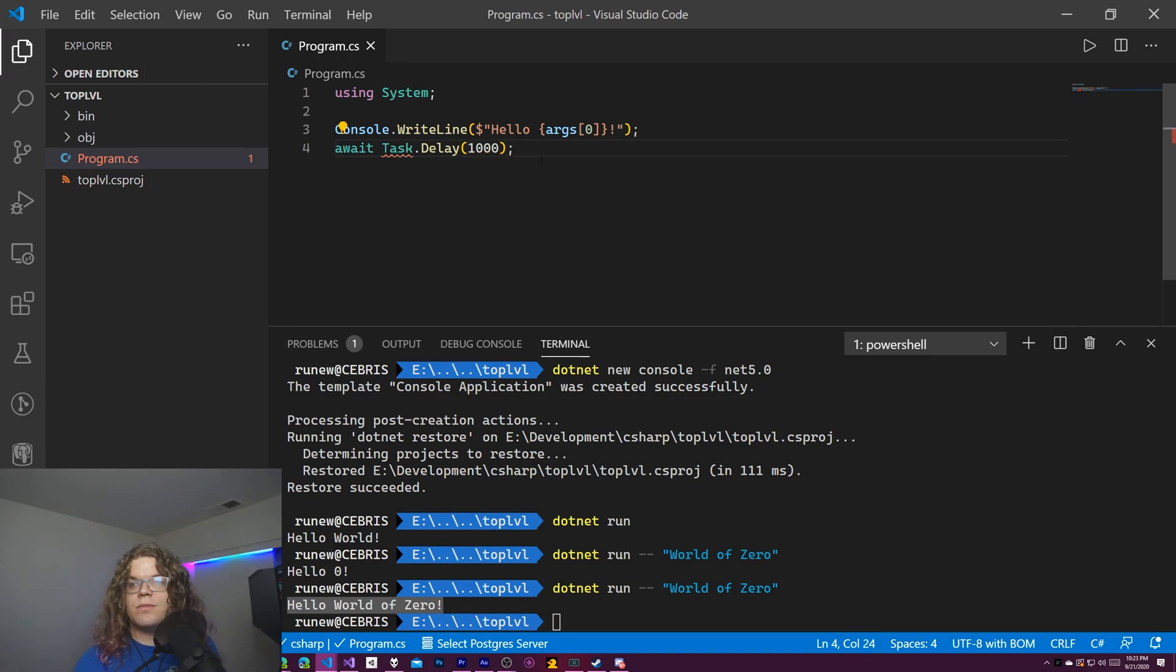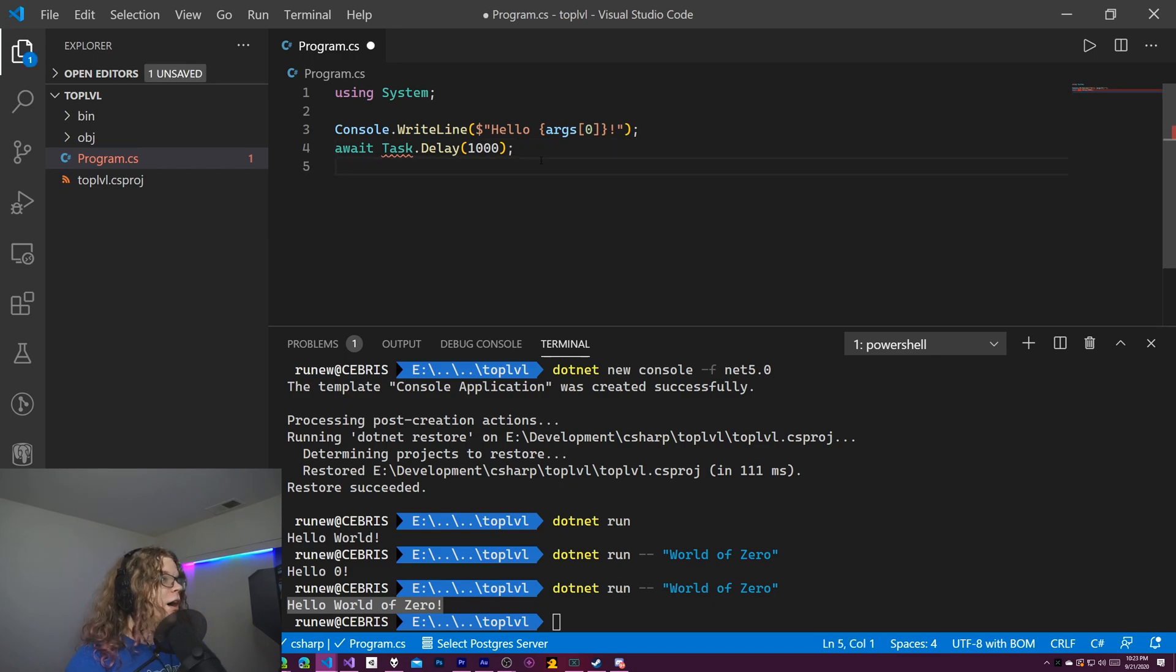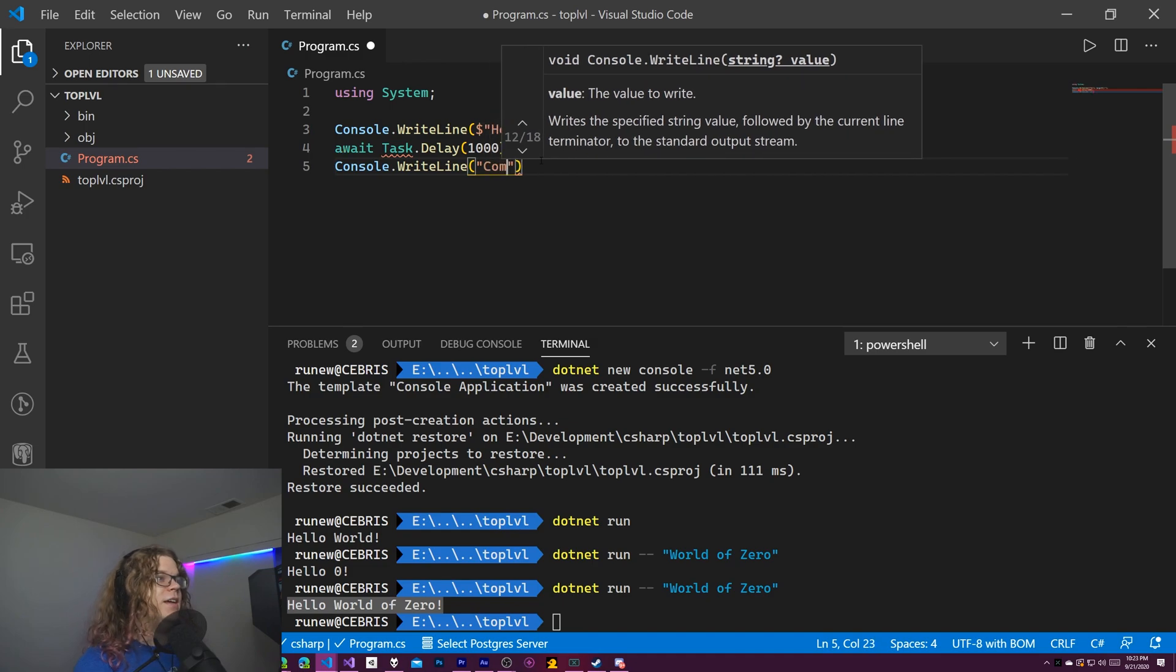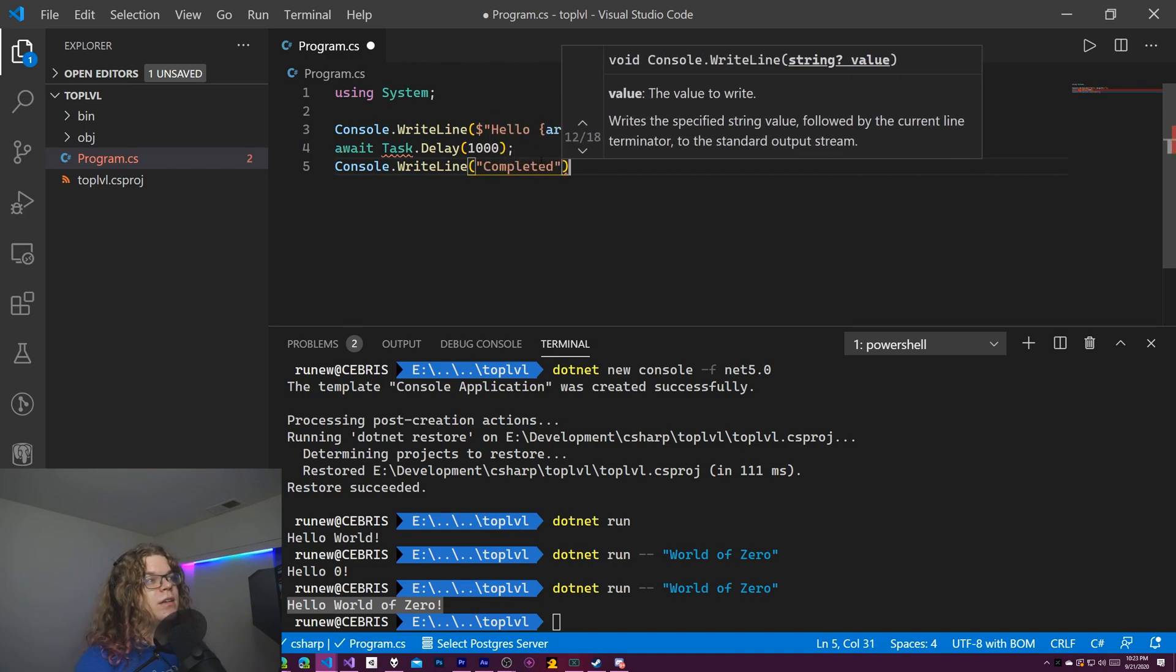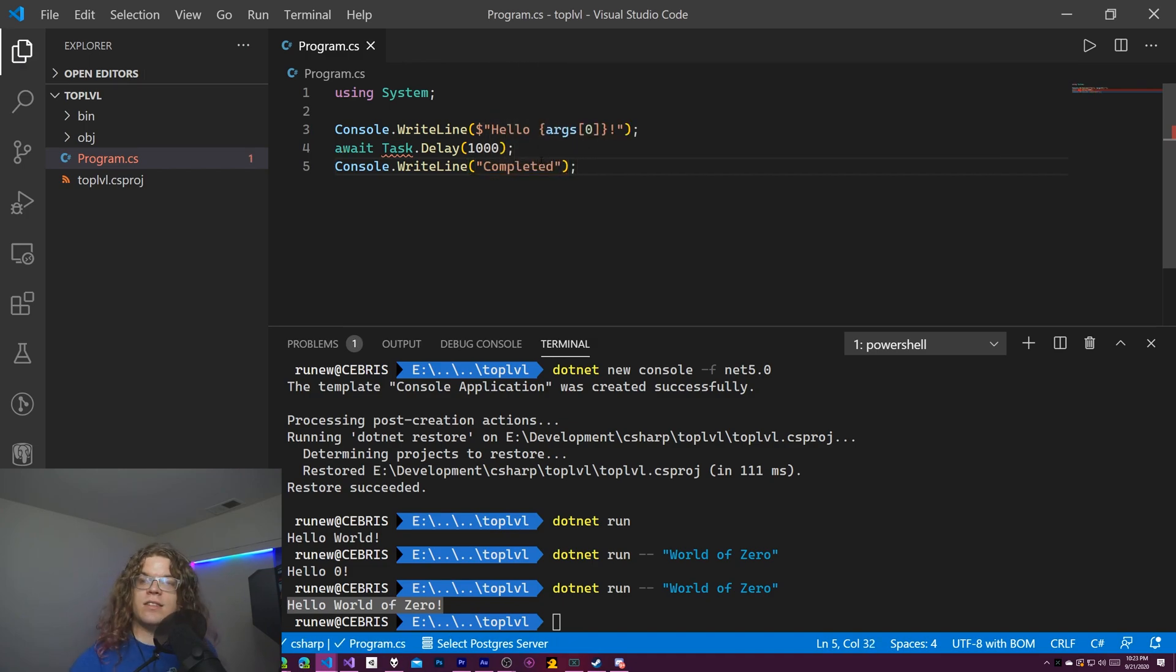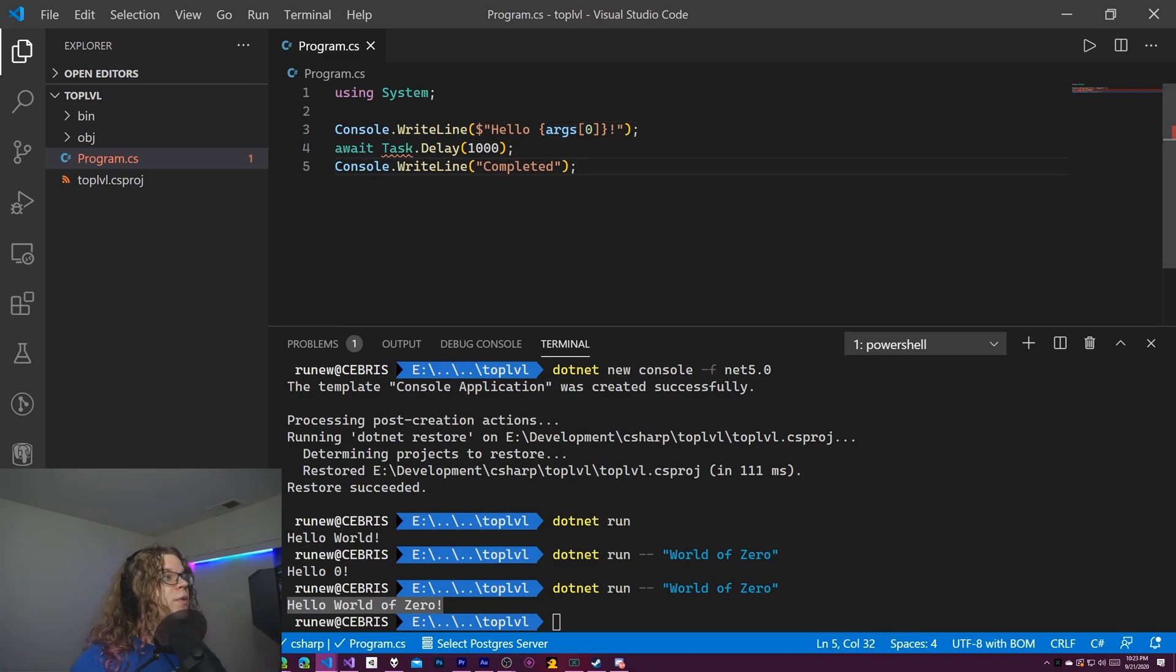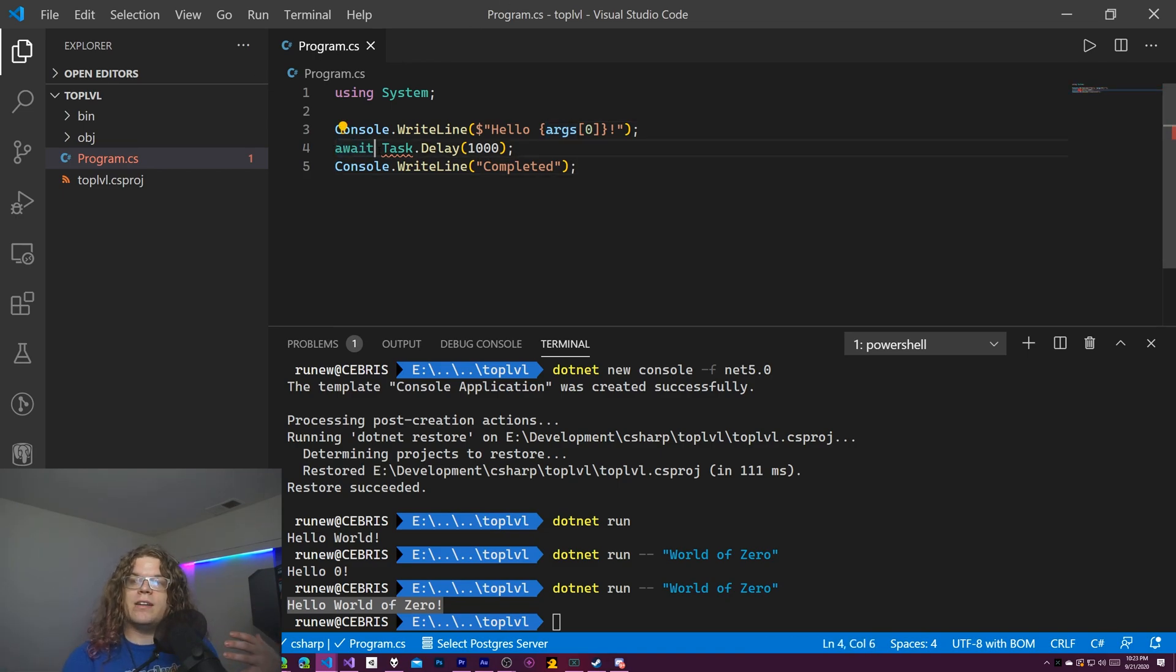In this case, we're just throwing away this task. But that's fine. What we want to do is just wait that time and then say completed. And so this is just going to send us a message after a second that says, hey, we're done with this. This worked.